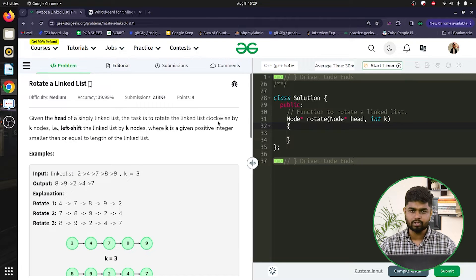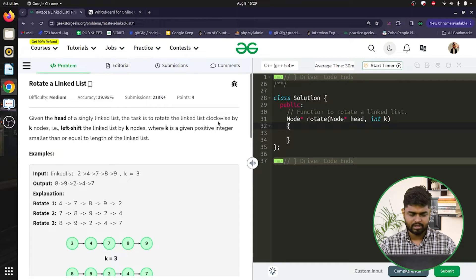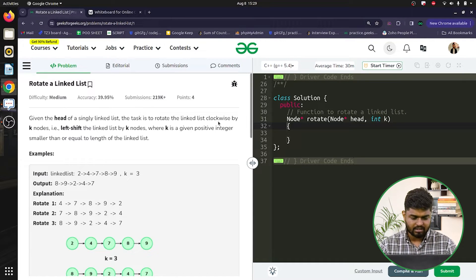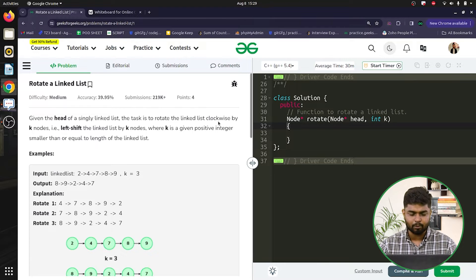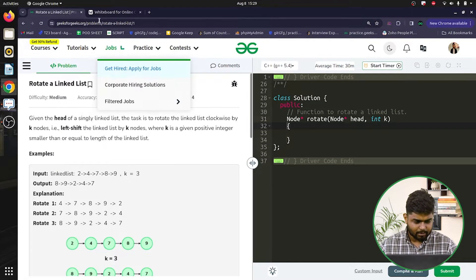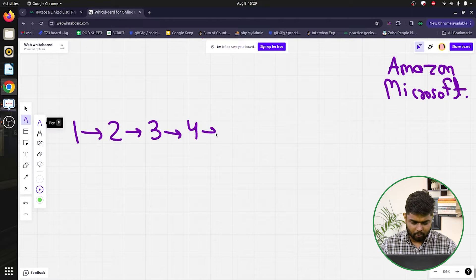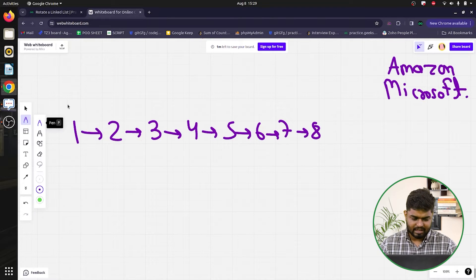The problem says we'll be given the head of a singly linked list, so there will be only one direction of connections from left to right. The task is to rotate this linked list clockwise by k nodes. For example, let's say we have a linked list with eight nodes: 1, 2, 3, 4, 5, 6, 7, and 8, where the head is initially at 1.